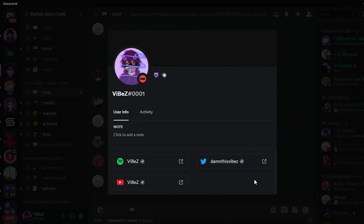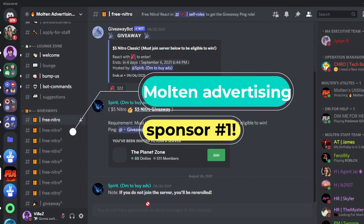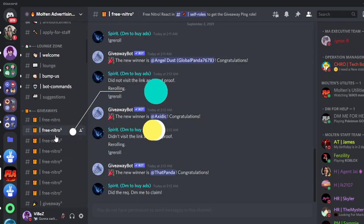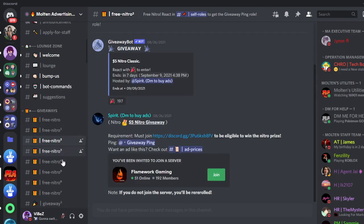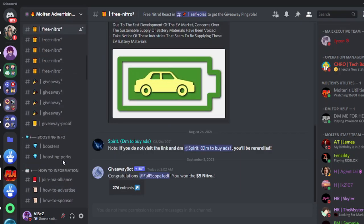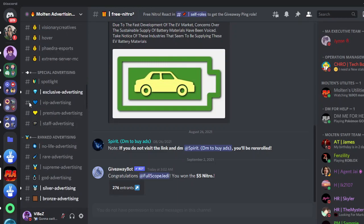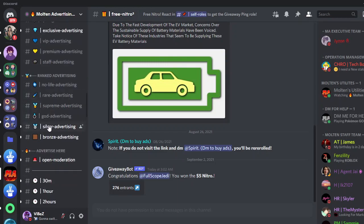Today's first sponsor is Molten Advertising. Just like Magically Advertising and Open Advertising, Molten Advertising is an awesome place to easily get Discord Nitro. There are frequent Nitro giveaways and it's also a good place for you to advertise your social media or Discord server. The server invite link is in the description, so make sure to join.